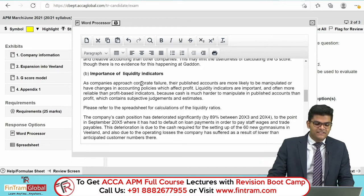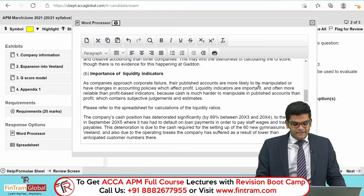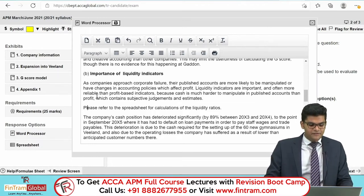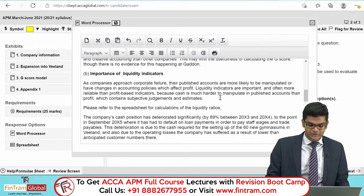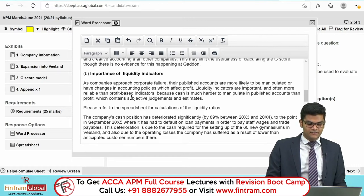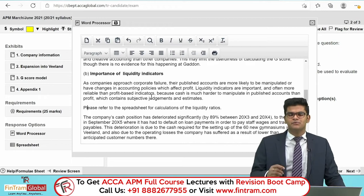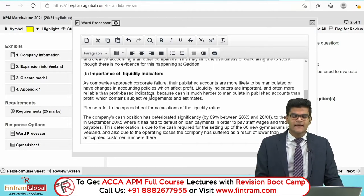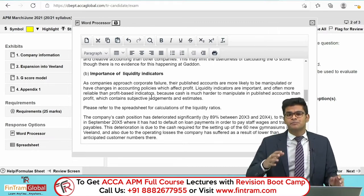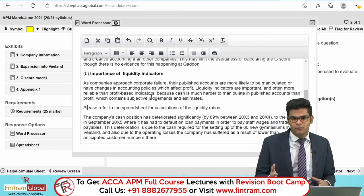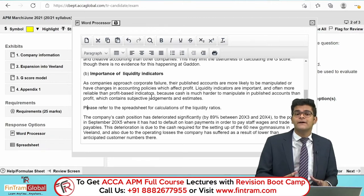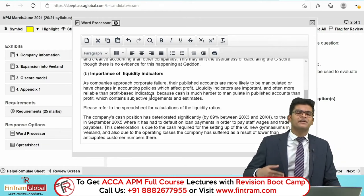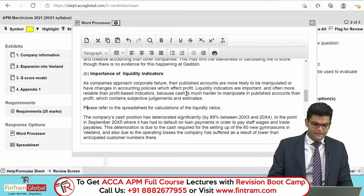As companies approach corporate failure, their published accounts are more likely to be manipulated or have changes in accounting policies which affect profit. Liquidity indicators are important and more reliable than profit-based indicators because cash is much harder to manipulate in published accounts than profit — which contains subjective judgments and estimates such as depreciation and amortisation. The potential to manipulate cash figures is relatively low, making cash-based ratios more reliable than profit-based ratios.